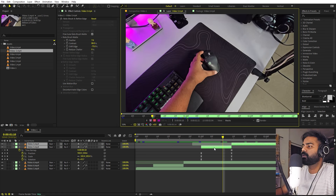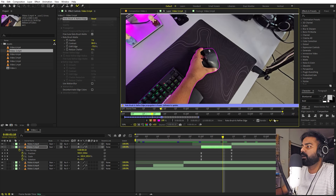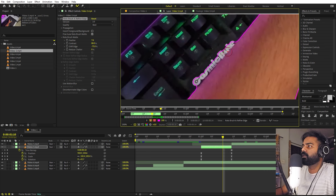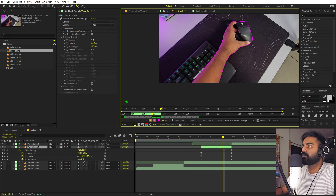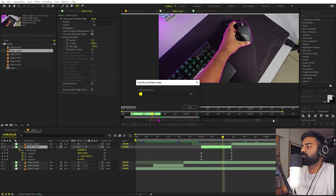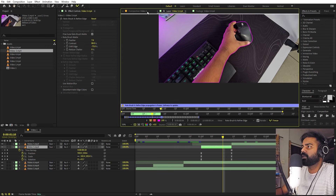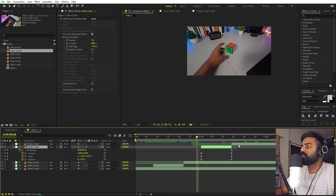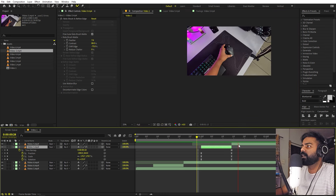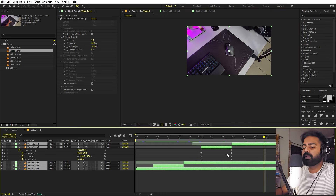We can see we forgot to roto out part of the layer, so double-click on it to go inside, unfreeze it, zoom in, hold Alt to remove the unwanted area, then click Freeze again once you're happy. Go back to the composition — we've got rid of that area, and now we have the second hand transition complete.